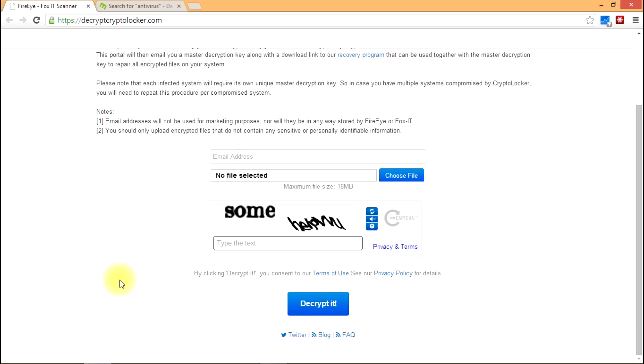It'll also have the master decryption key so then once you've got those two things you can run the program on your machine using the master decryption key and it will recover all of those documents that were affected.